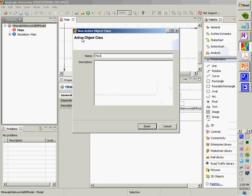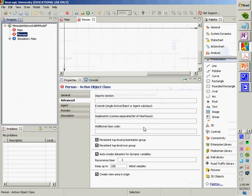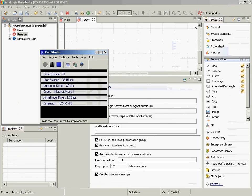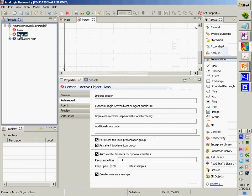You could, in general, put a description, which would be good modeling practice. After you've done that, you should see over on the left-hand side, in the hierarchy associated with the project, an additional person class shown in addition to the main class that was shown before.